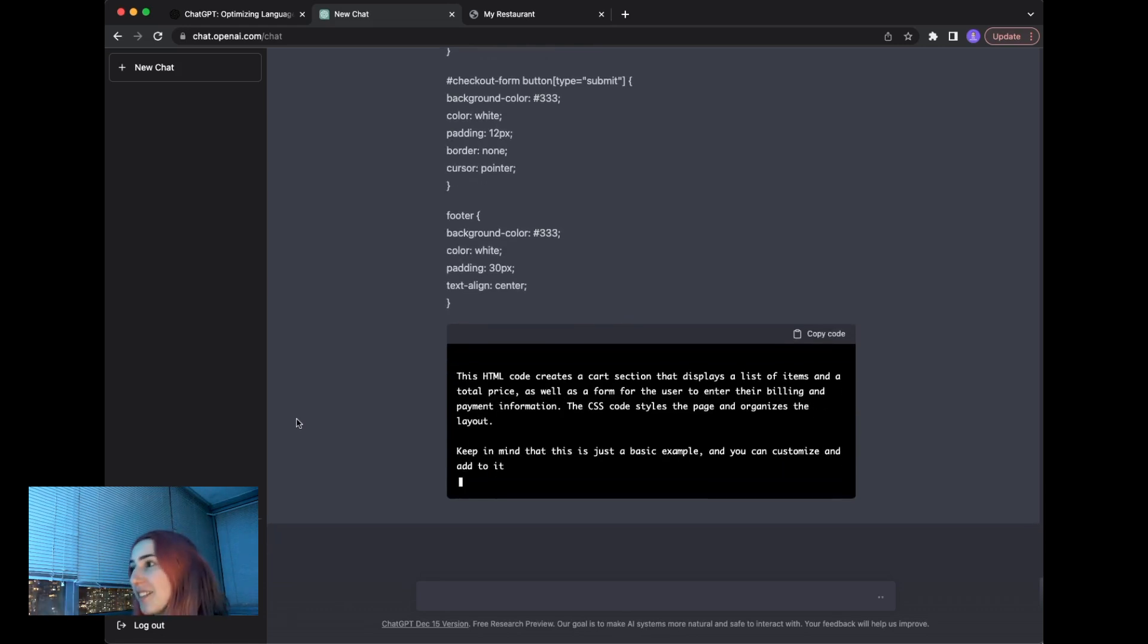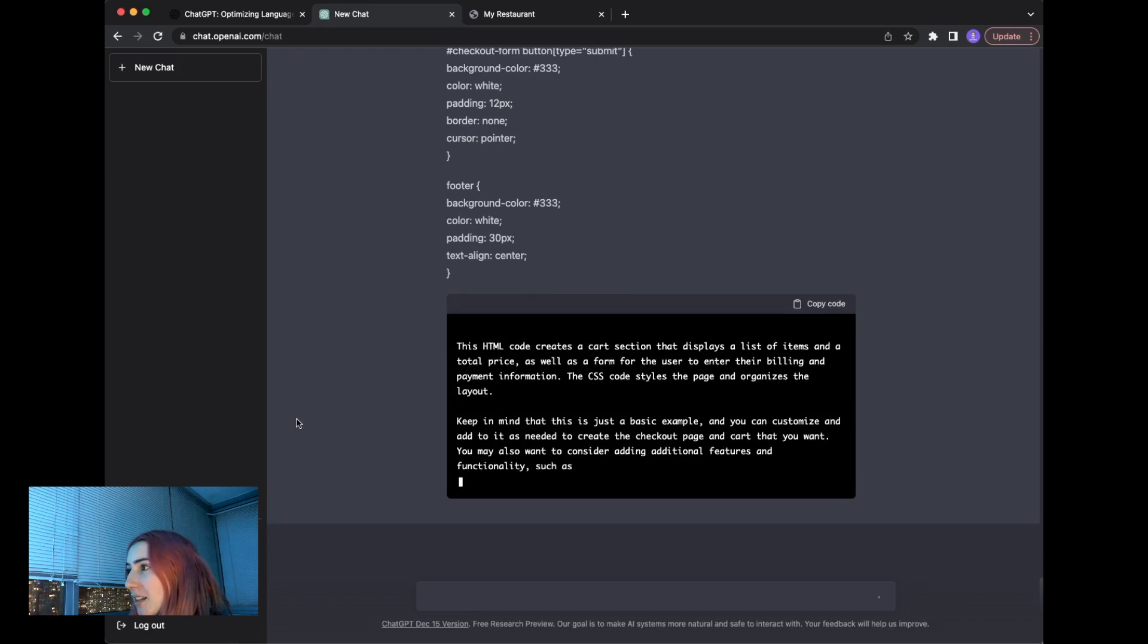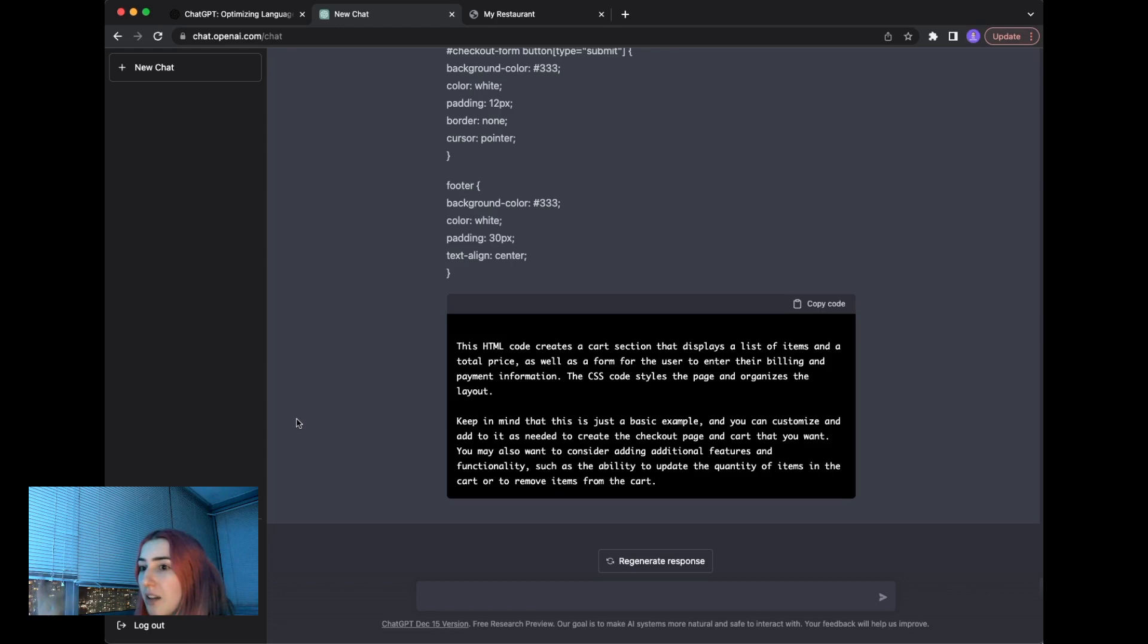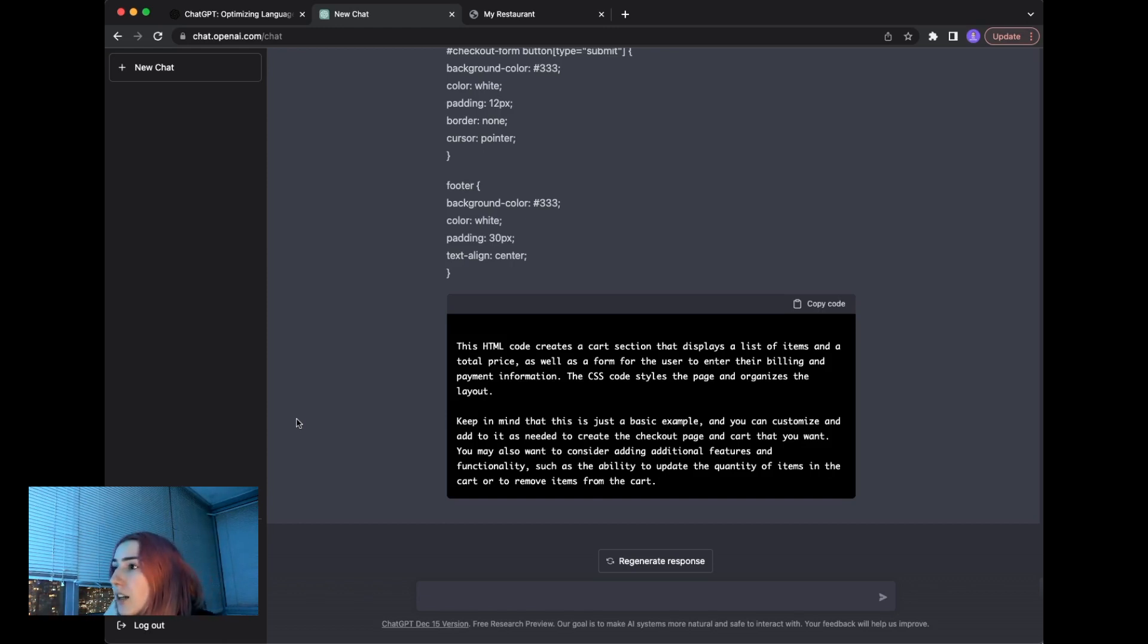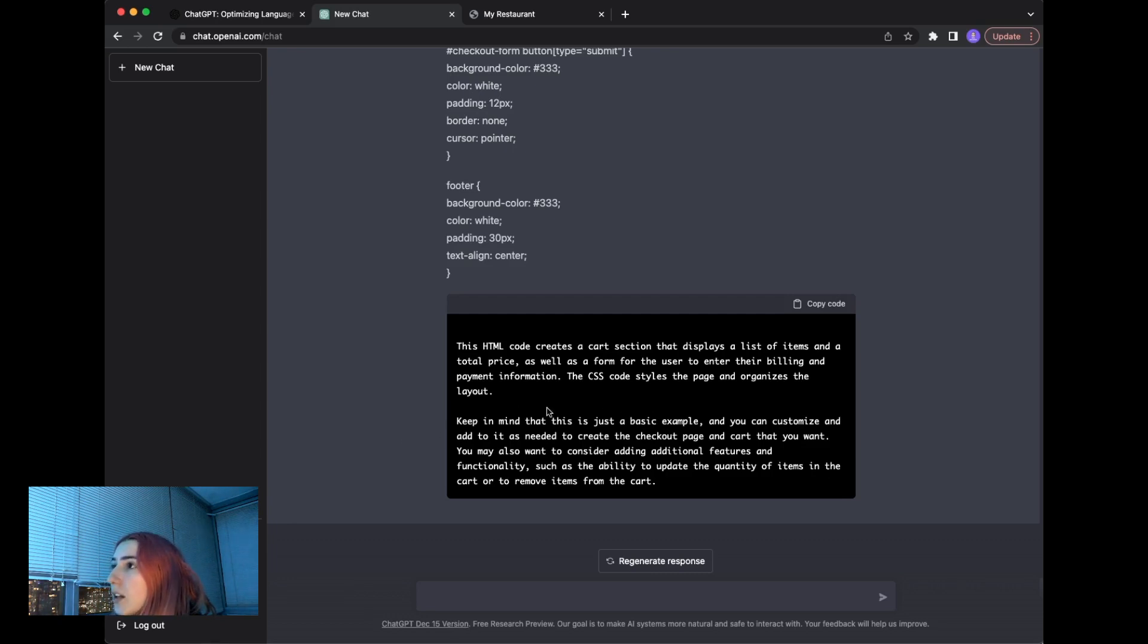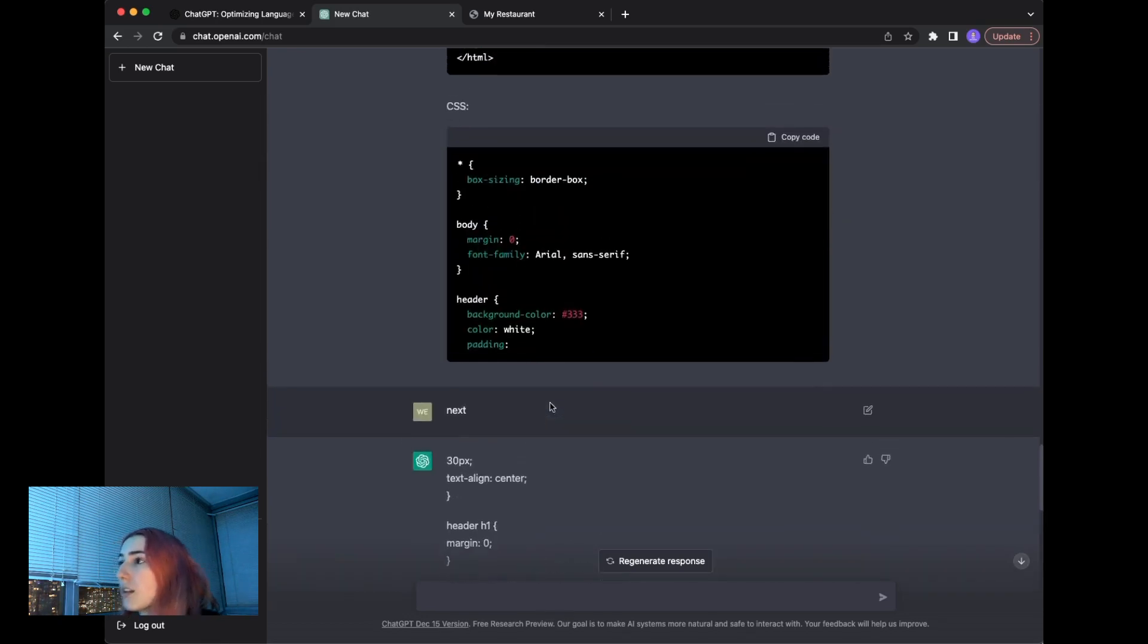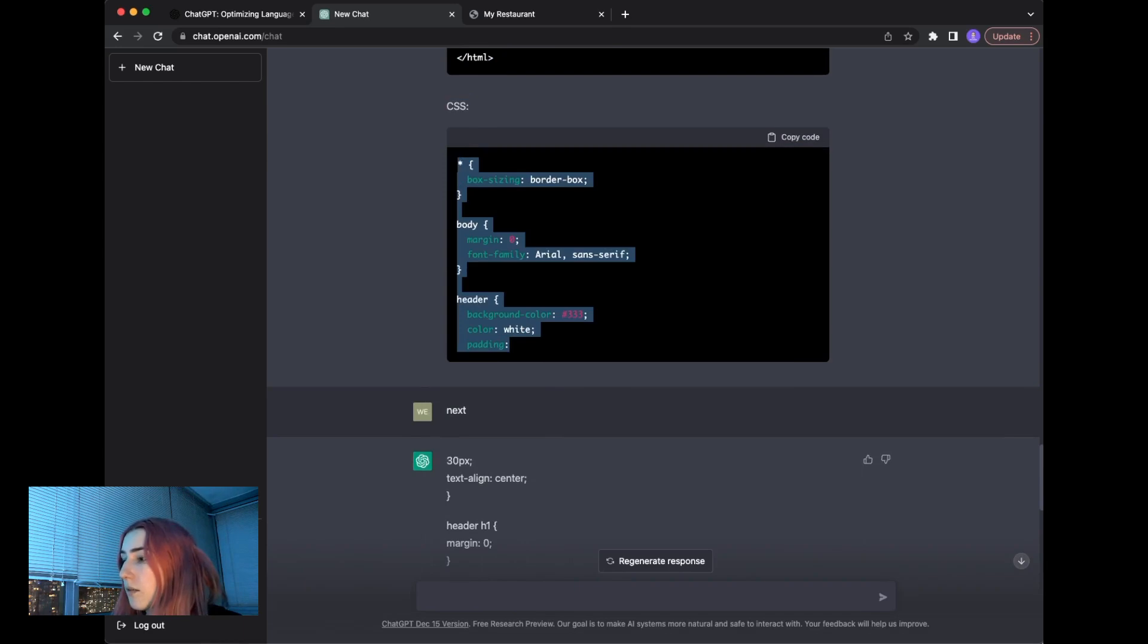I love this that it just explains what it did. So displays a list of items. It's very helpful, I guess, when doing tutorials, and there's some piece of code that somebody misses to explain and you just put the code in and it generates the explanation, maybe that could be used that way. A list of items and as well as form for the user to enter their billing and payment information, styles the page and organizes the layout. Okay, and then it gives warning that this is just an example. Let's start copying this.